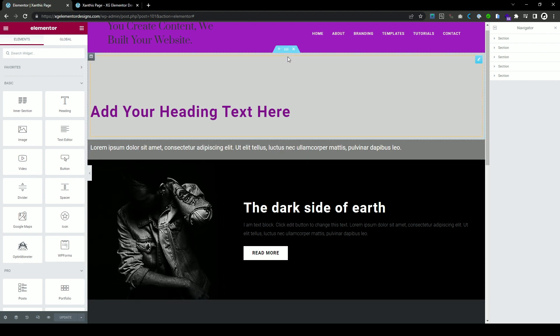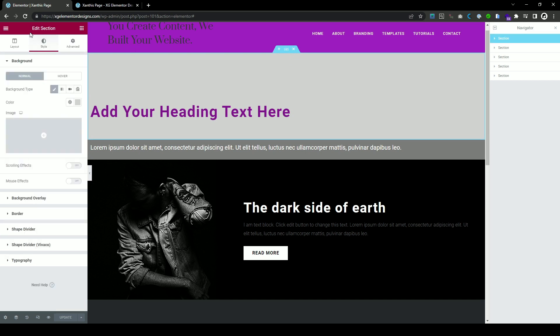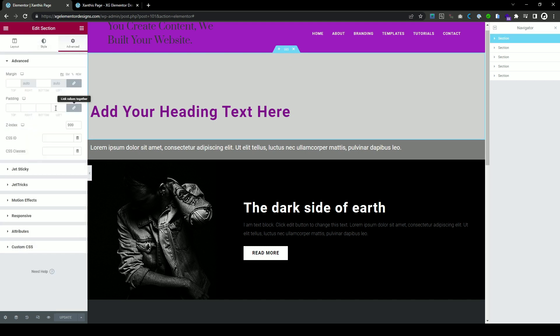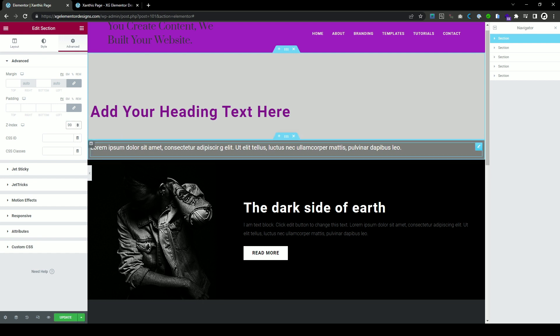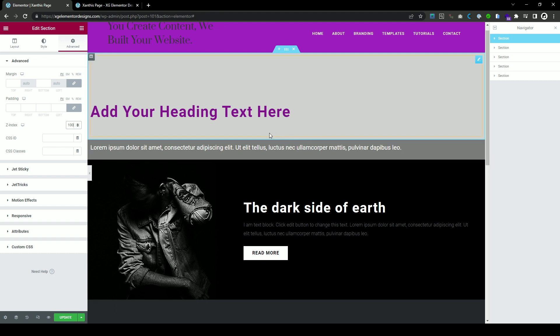So we select each section and you go to the advanced and here you put, well, I put 999. It has to be if the footer is zero, even by putting one will work or put 99 or put 100. Something that is higher than the footer.